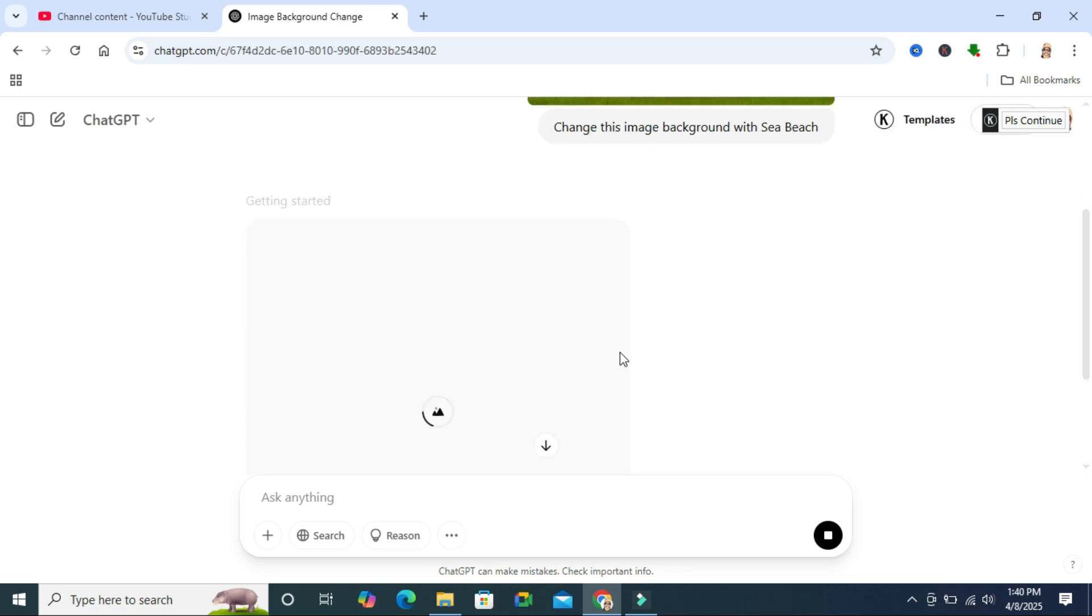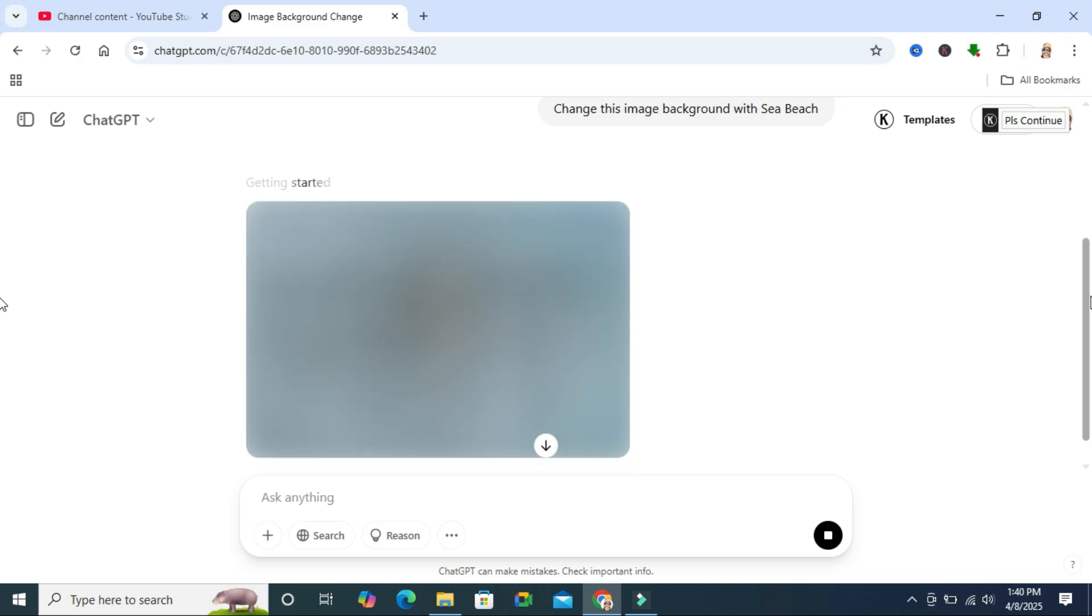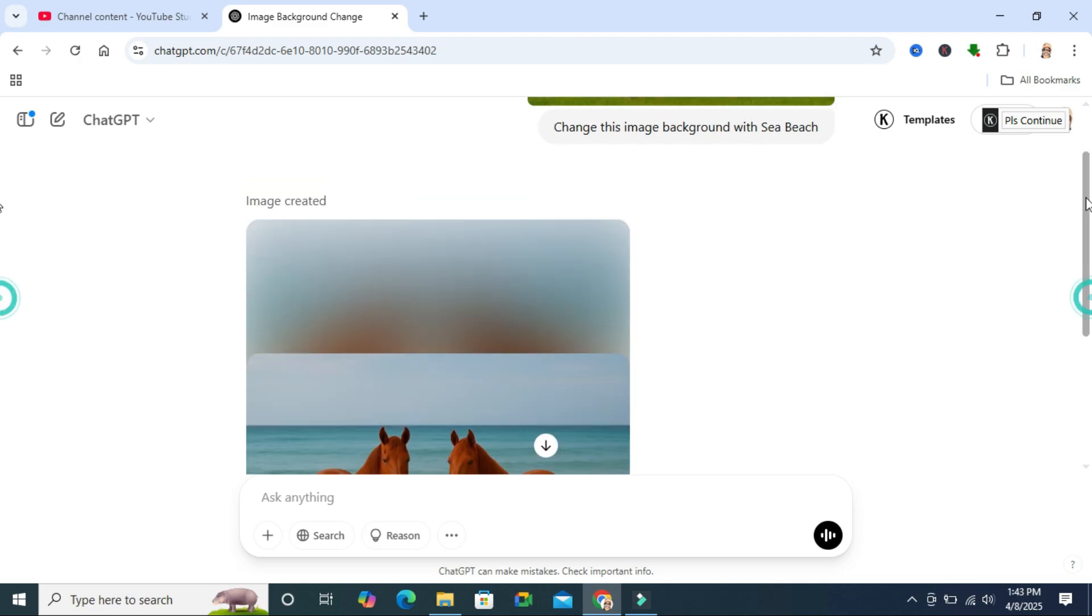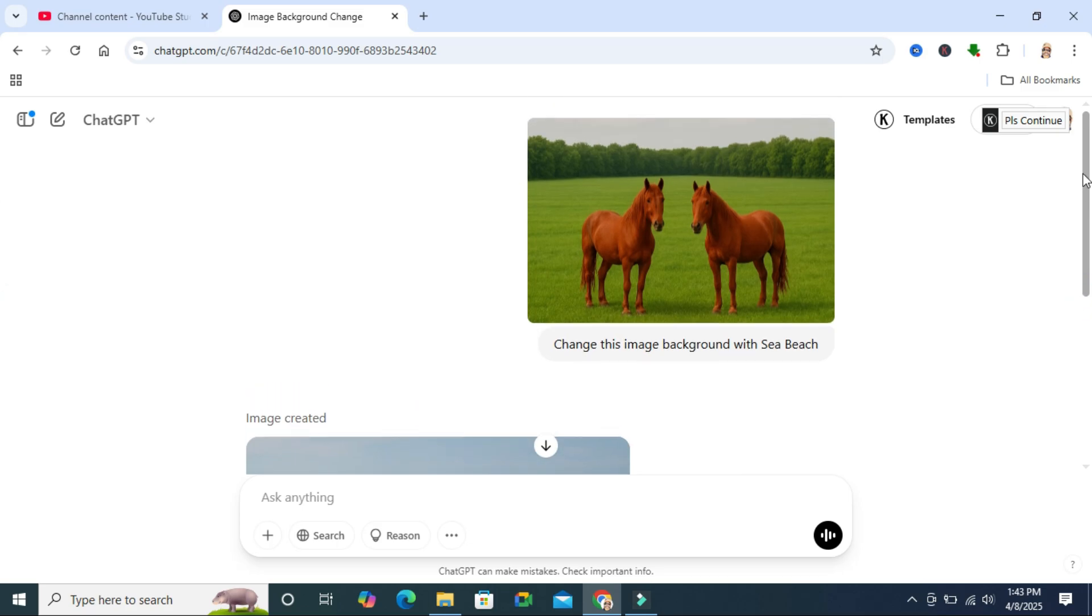change the image background. Getting started... the process is continuing... the image background has been changed. This is the original